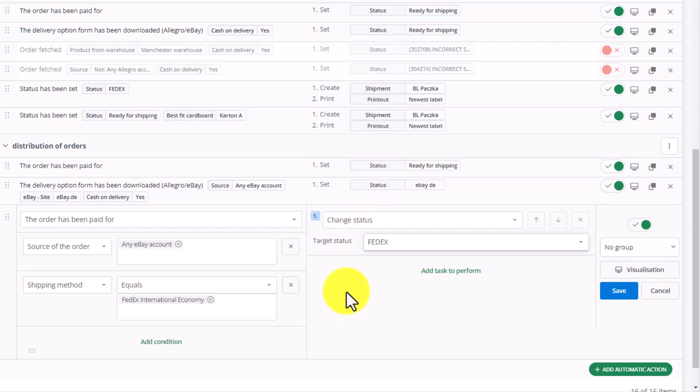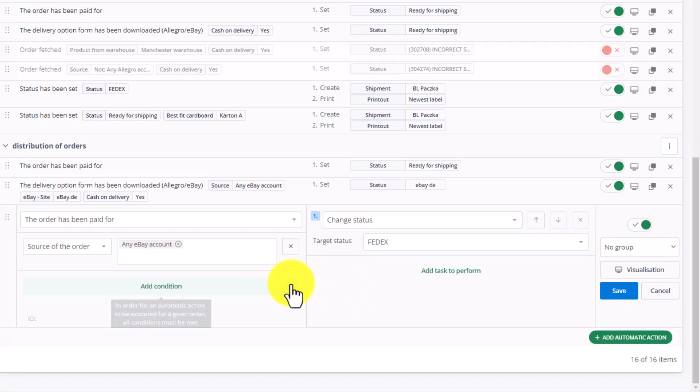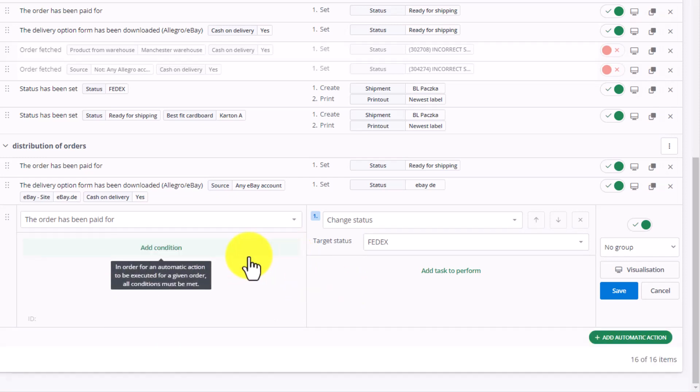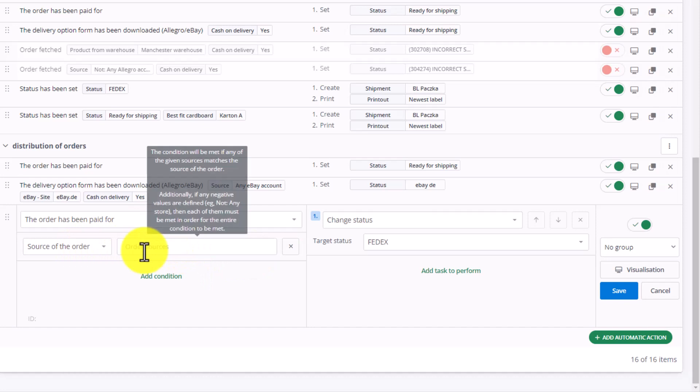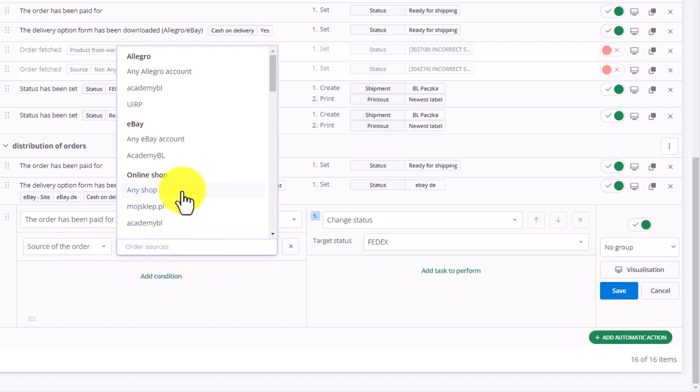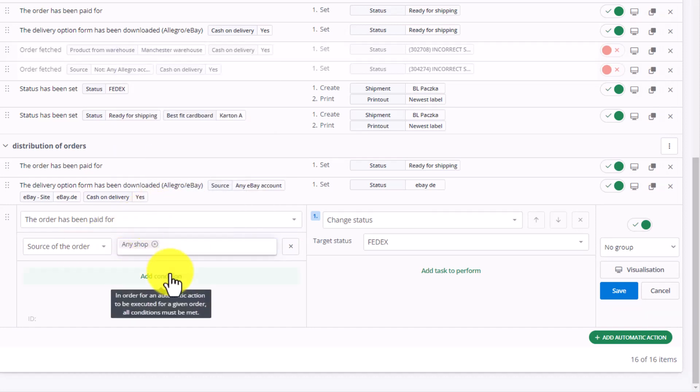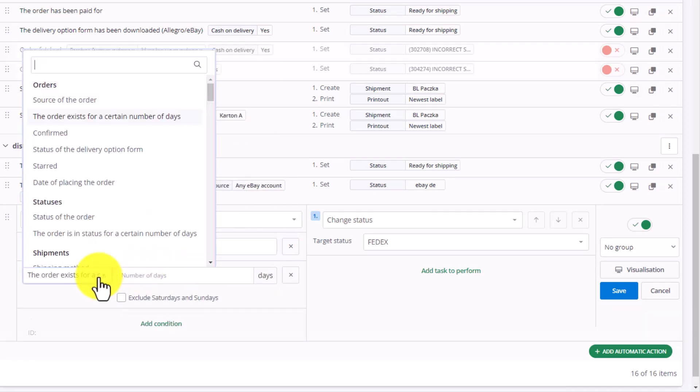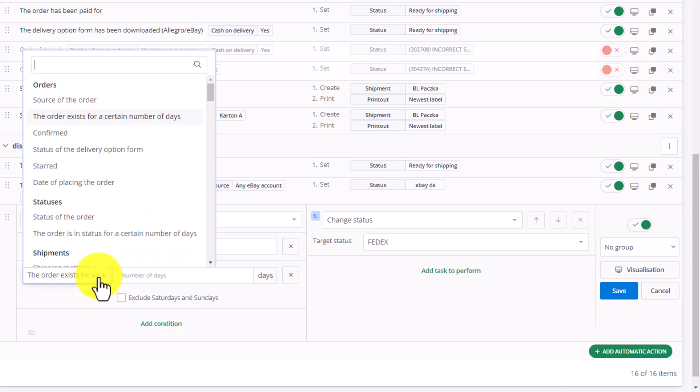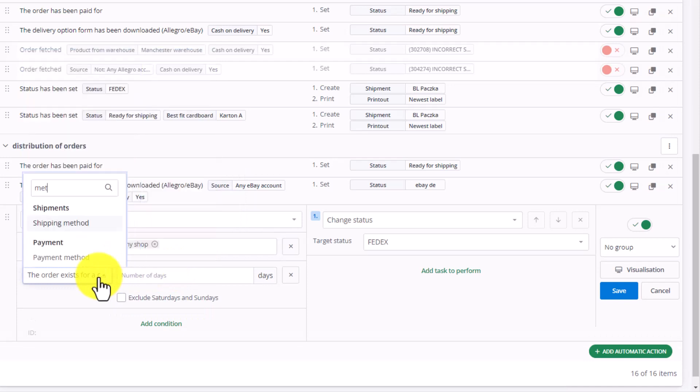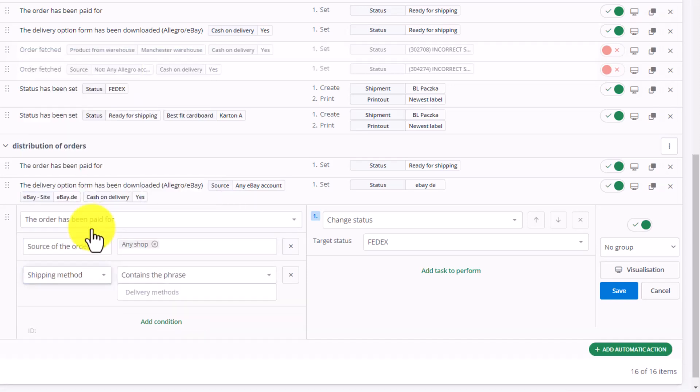The case is slightly different in the case of an online storefront. If our source is not eBay, but rather an online storefront, any storefront, we can also enter this here.